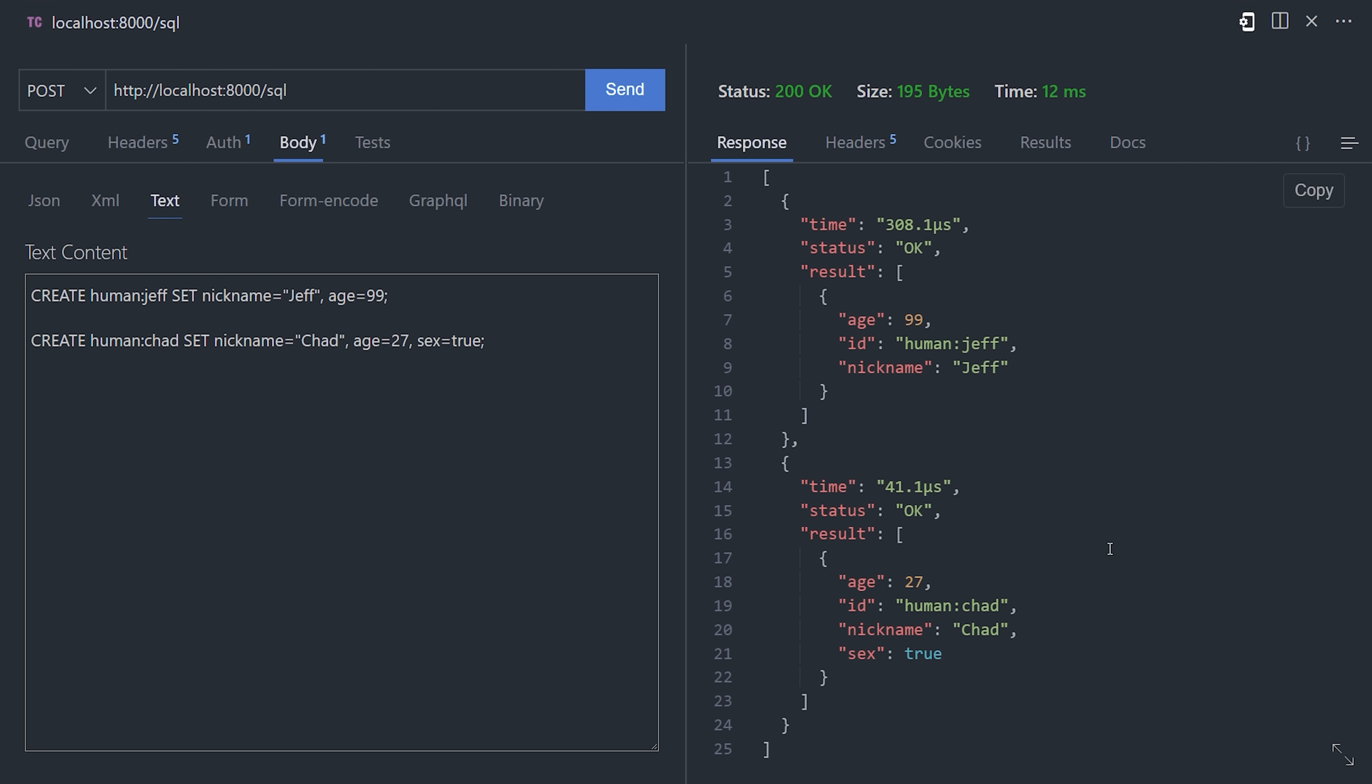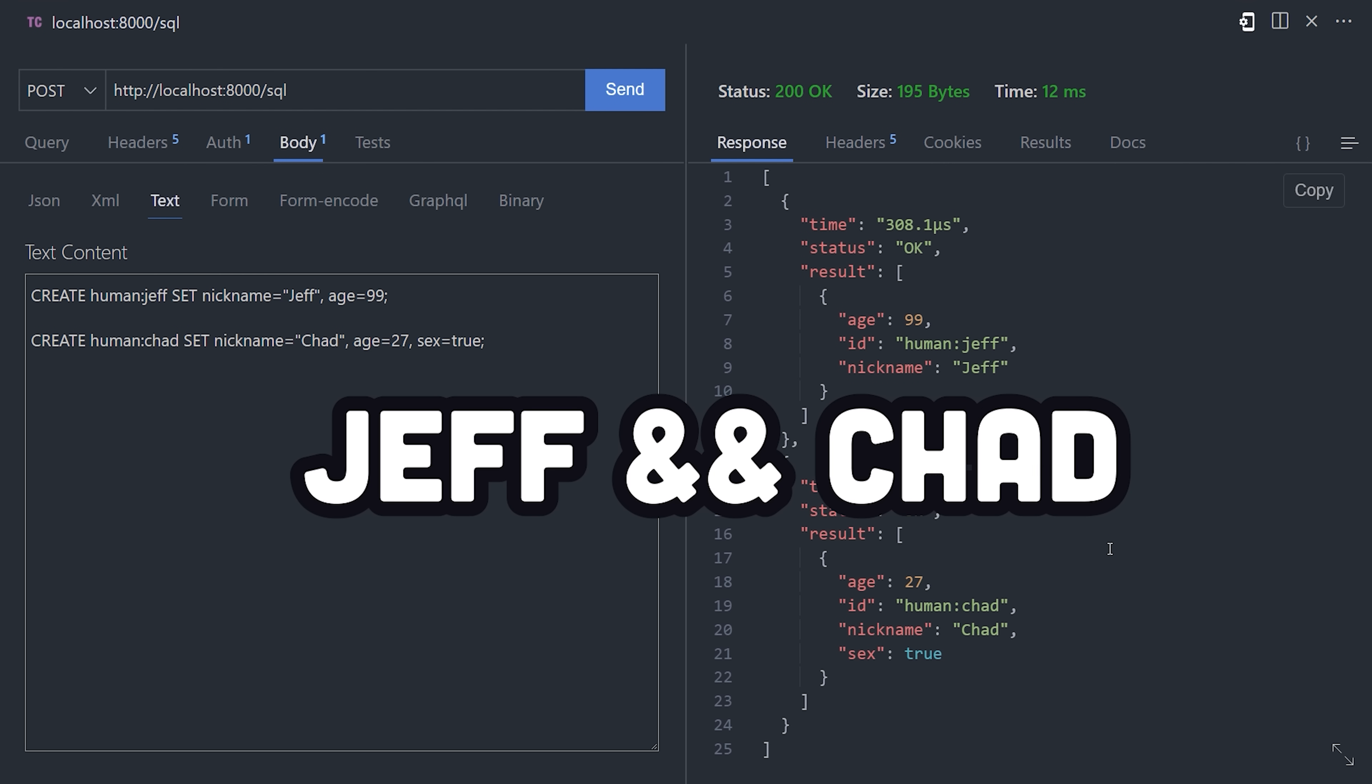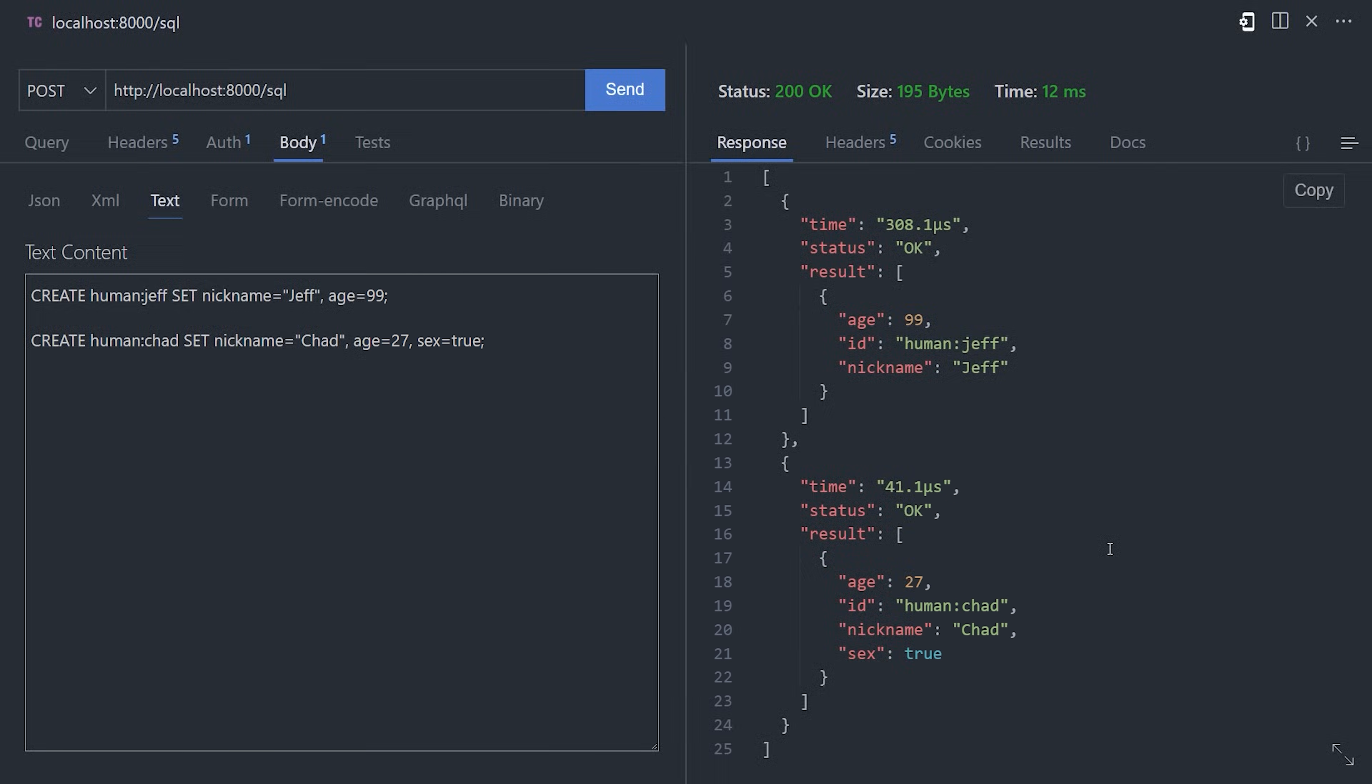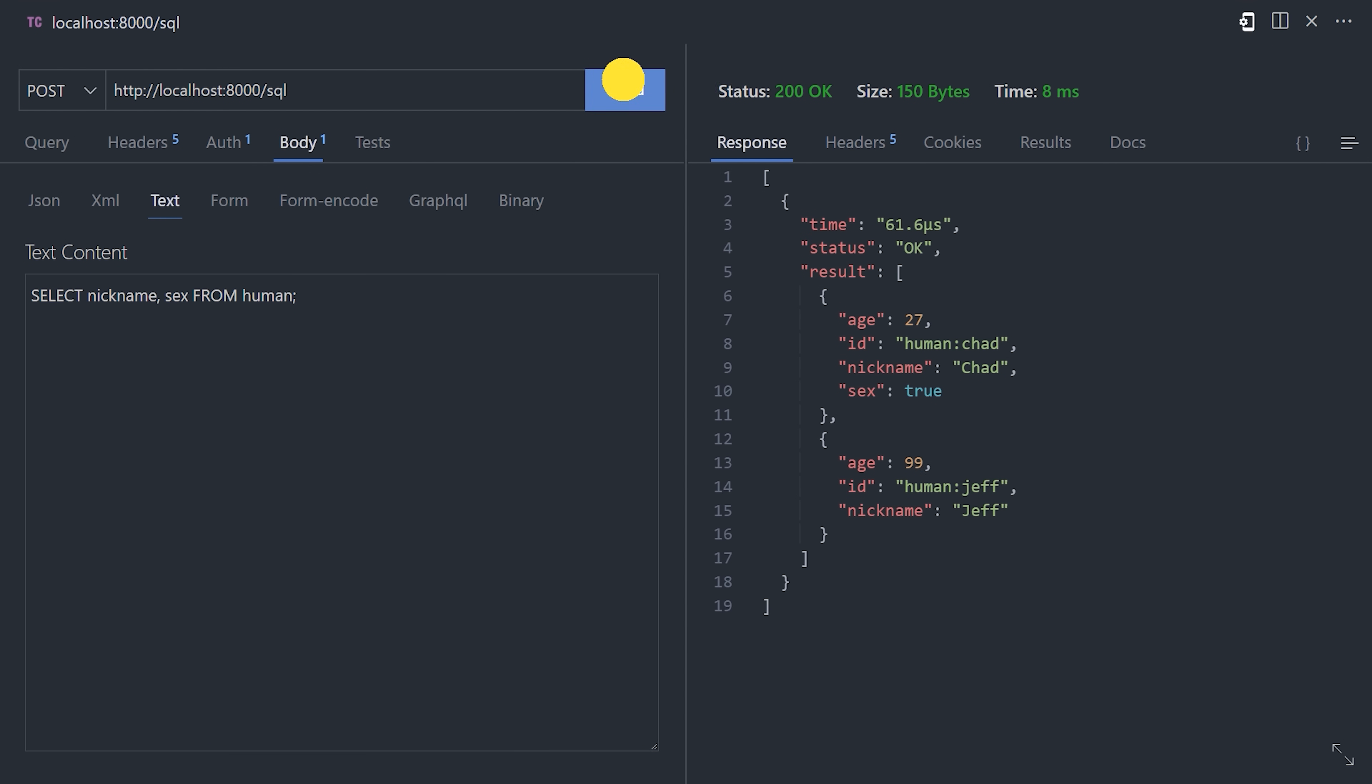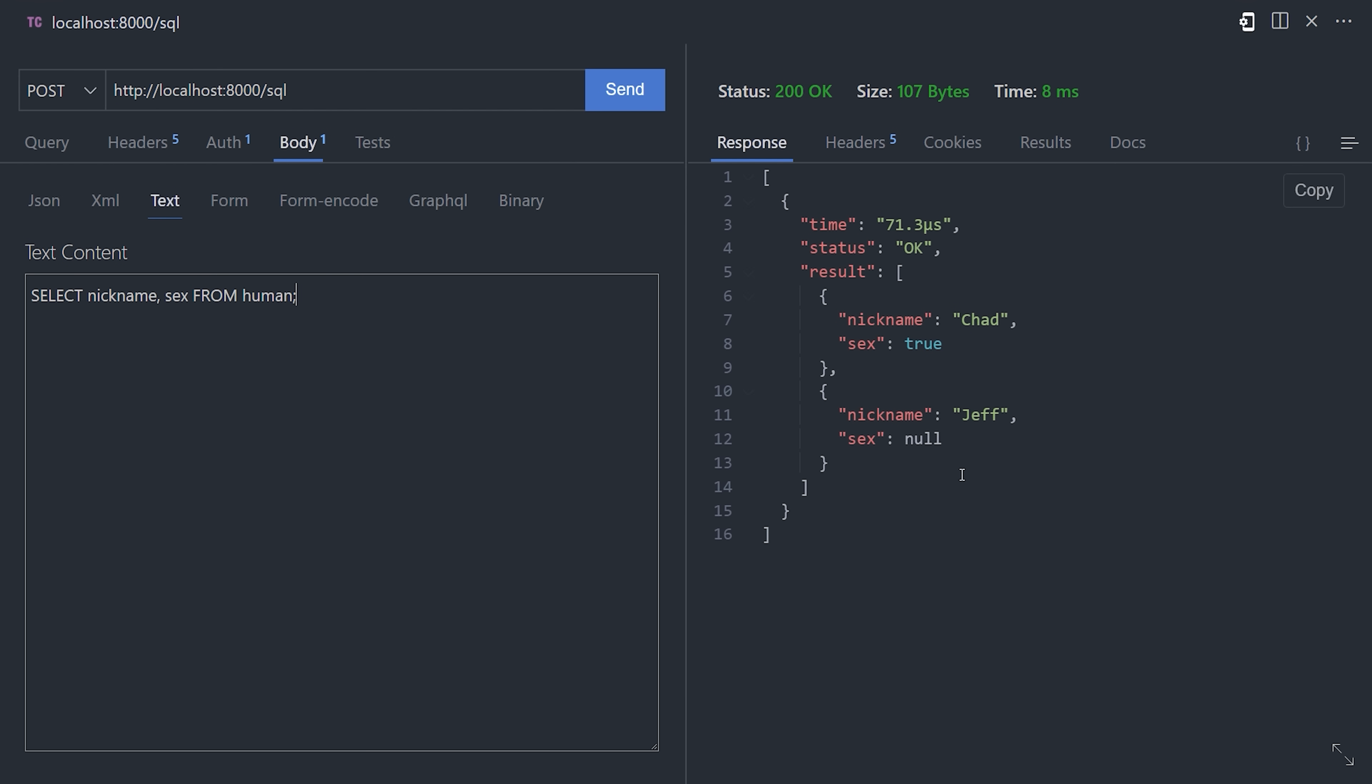I'm going to create two humans here, Jeff and Chad, and now we can query this table to get all the records using select. Select feels just like it does in a regular SQL database, where you can also select specific values from a table, and you can also write a where clause to filter the results by a condition, like greater than a certain age, or limit to limit the number of results.